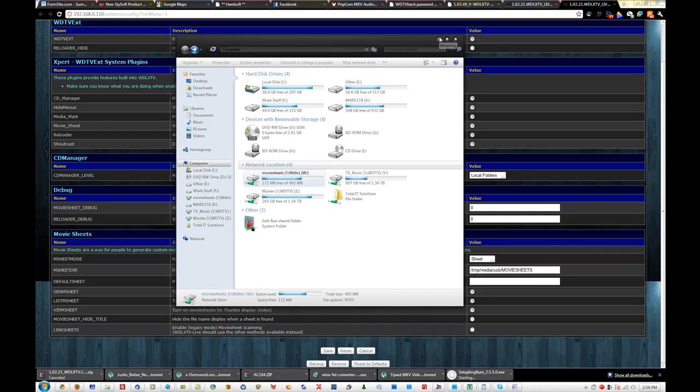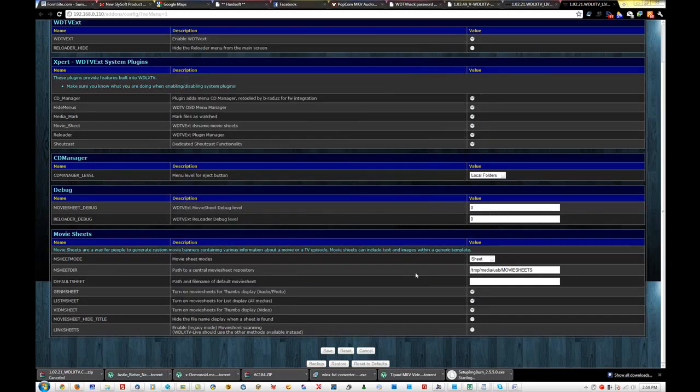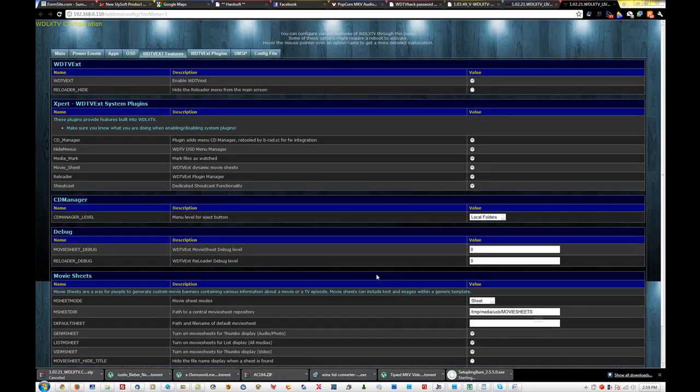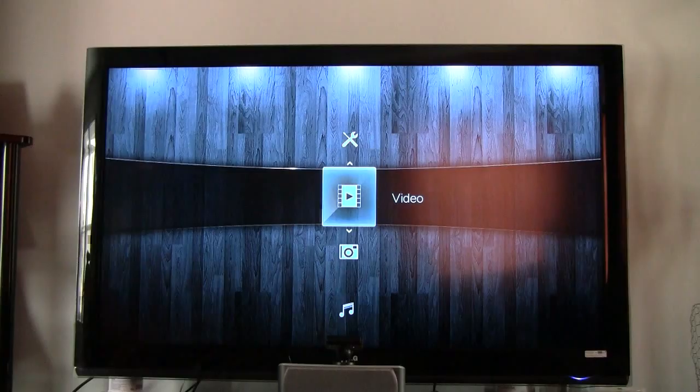That way, your movie folders are not so cluttered. Now, after that's done, make sure you click on save. And you should be all done in here.